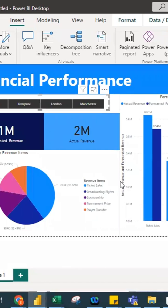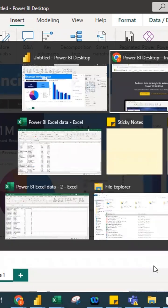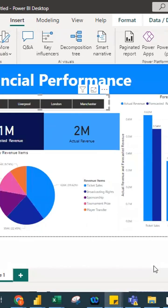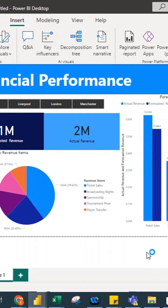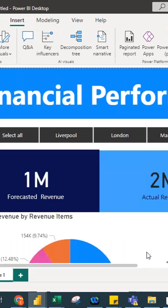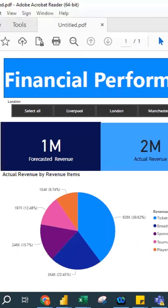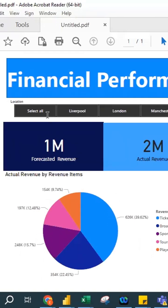You can also export your dashboard to a PDF format. Just press Ctrl+P on your keyboard. When you press Ctrl+P, it will export to PDF. Note that in the PDF format it is read-only, so you won't be able to interact with the slicer, but this is how you can share your data.